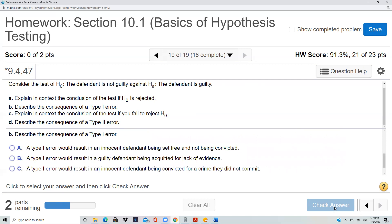The null 'defendant is not guilty' is false. Describe the consequence of a Type I error. A Type I error will result in an innocent defendant being convicted — you punish an innocent person.